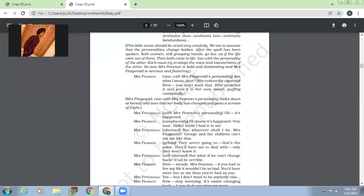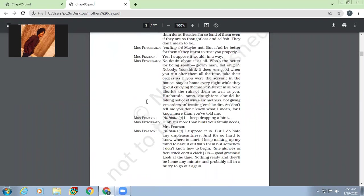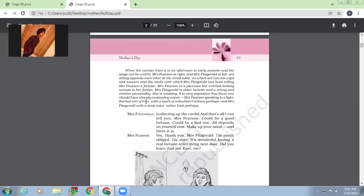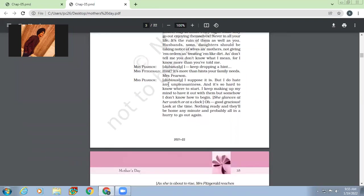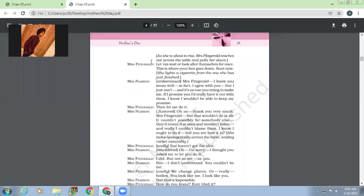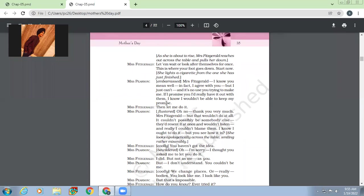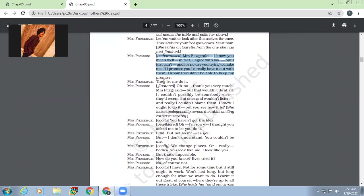So Mrs. Pearson says that she hates unpleasantness in the house. Then Mrs. Fitzgerald tells him, like, let them wait or look after themselves for once. This is where your foot goes down. Start now. She lights a cigarette and all. So Pearson is embarrassed. Mrs. Witts, I know you mean well. In fact, I agree with you, but I just can't. And it's no use you trying to make me. If I promise you, if I had really have it out with them, I know I won't be able to keep my promise.